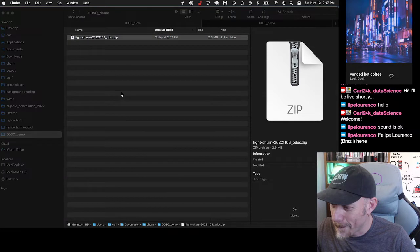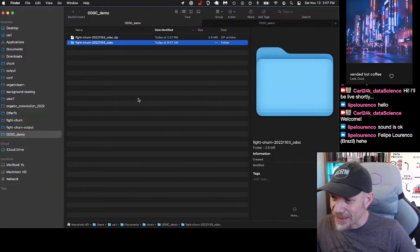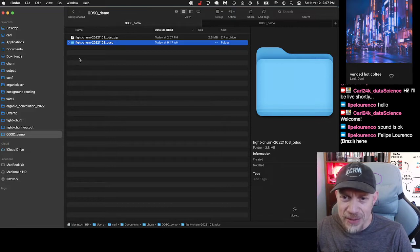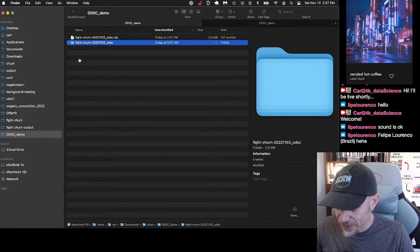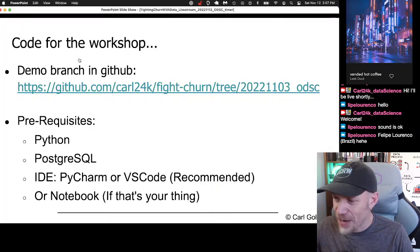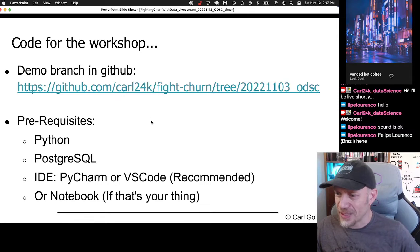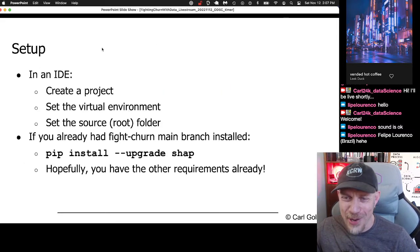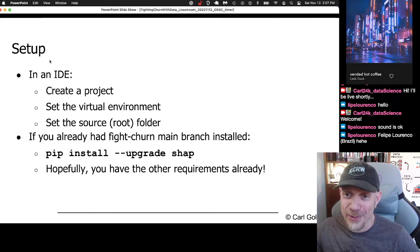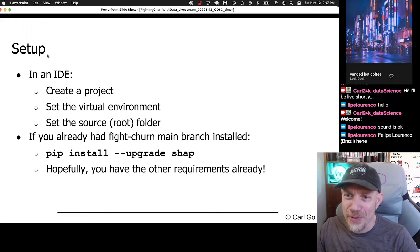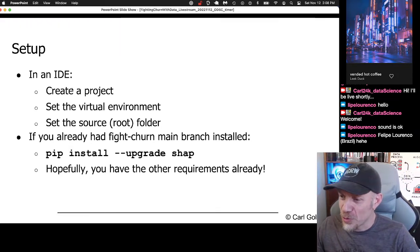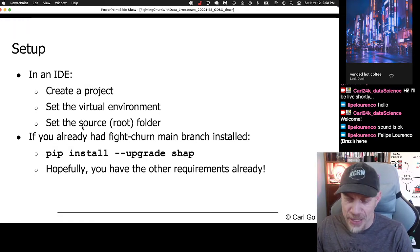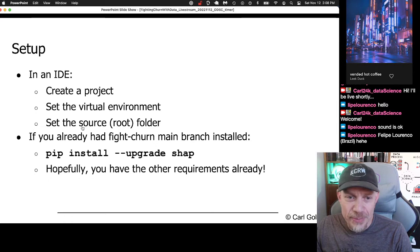Here's my download. I have a folder here for the demo, so I'm going to go into that one and unpack it. There's my code. I'm going to go back to my IDE — actually, I'll go back to the slide deck for a second because this is also how I remind myself what I'm supposed to do. So I need to set up: create a project, set the virtual environment and the root folder in your project.